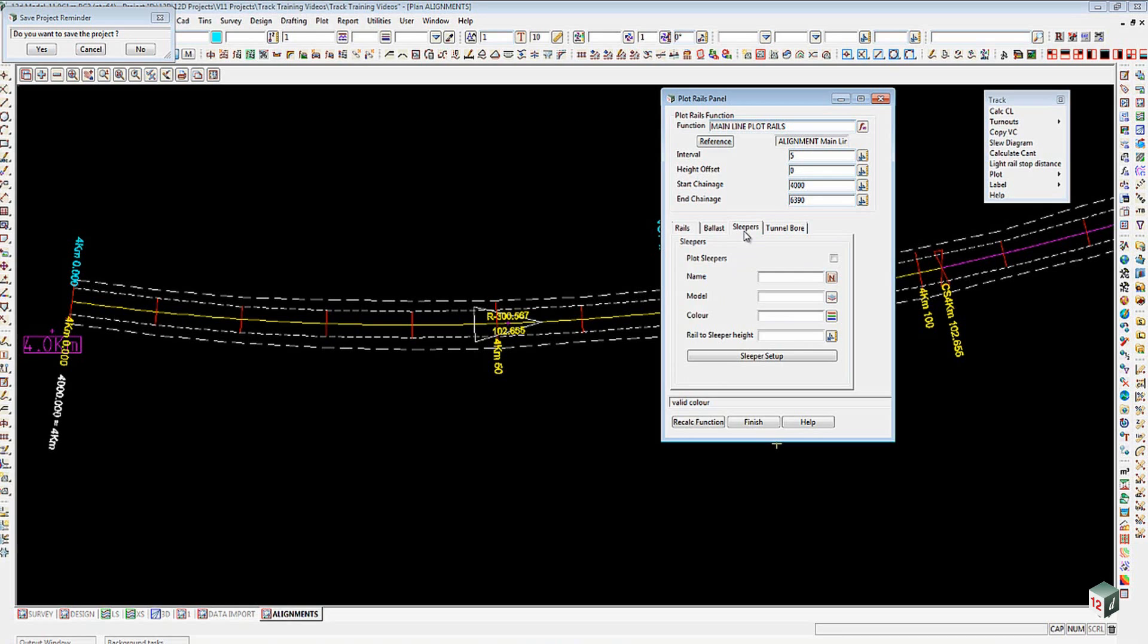What it does is it goes through and it produces every sleeper for the whole job, and it does mean that your graphics is going to slow down incredibly. In some cases it's just not worth the hassle. If you want to see your sleepers, then a better way to do it is when you actually run the job through, you can use one of the visualization macros.